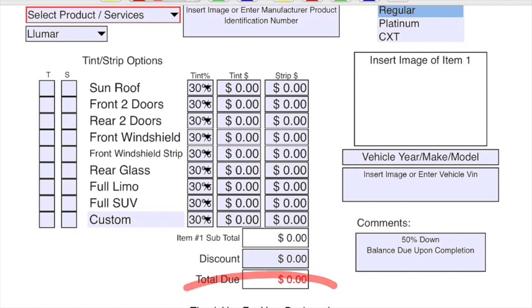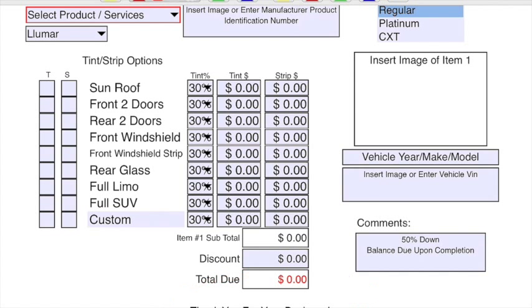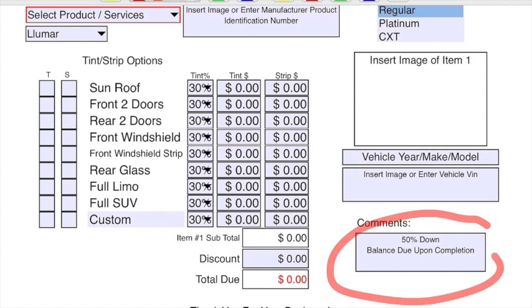We also added a thank you for your business at the bottom like you suggested. And a comments box over here. We also added the 50% down balance due upon completion.